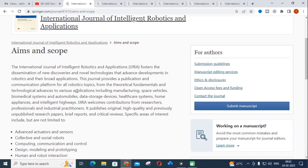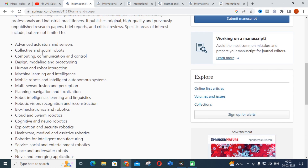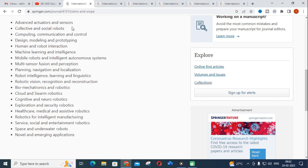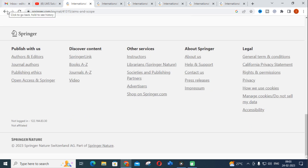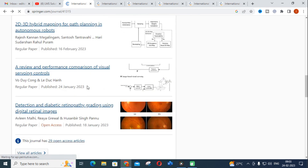The topic you choose must be related to the scope of the journal you are going to publish in. In the aims and scope, the topics include advanced actuators and sensors, collective social robots, machine learning and intelligence, human-robot interaction, cloud and swarm robotics, healthcare and medical assistive robotics. This journal mainly focuses on robotics applications. These are the indexing details you can see.